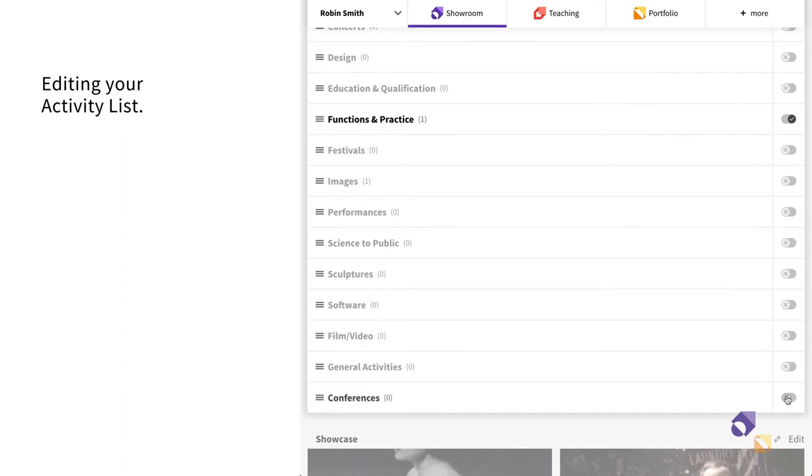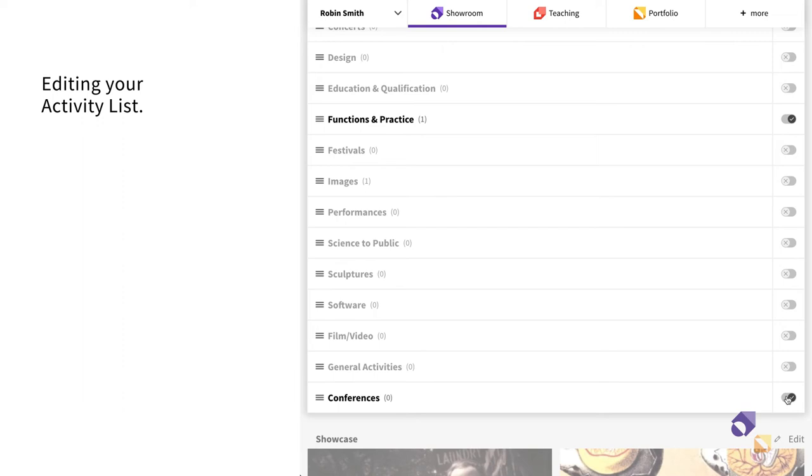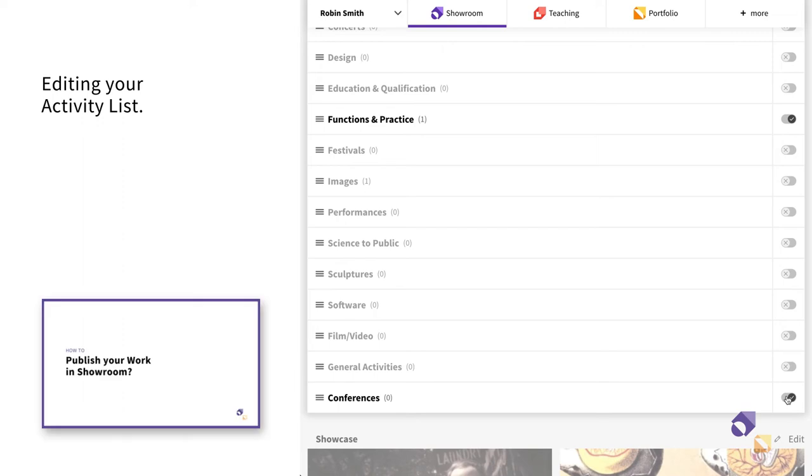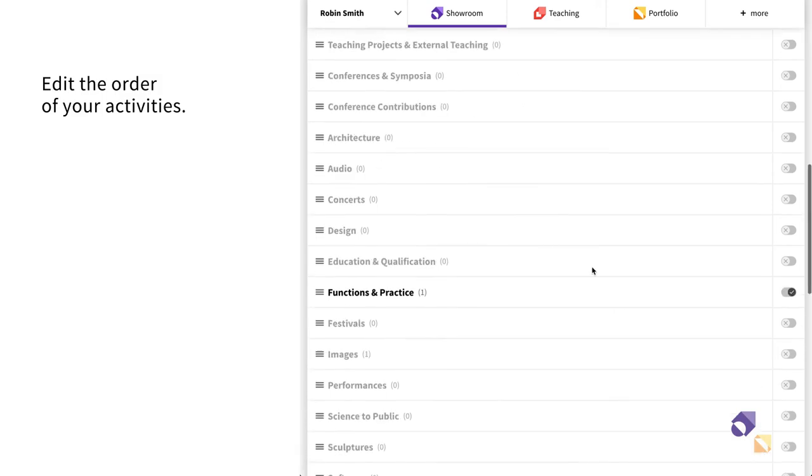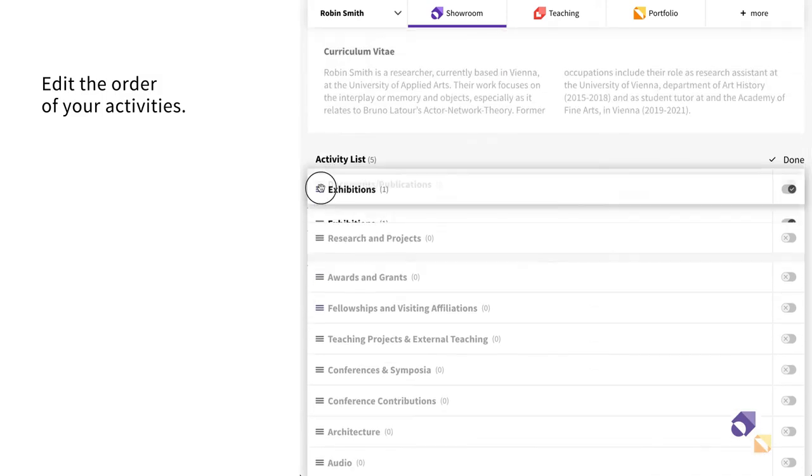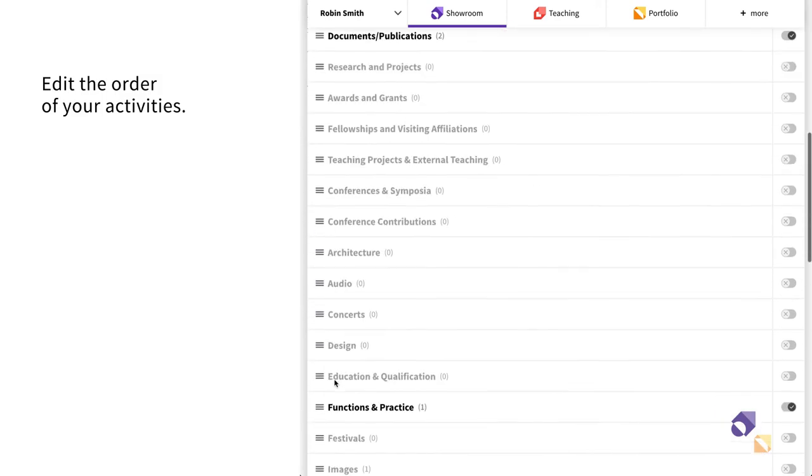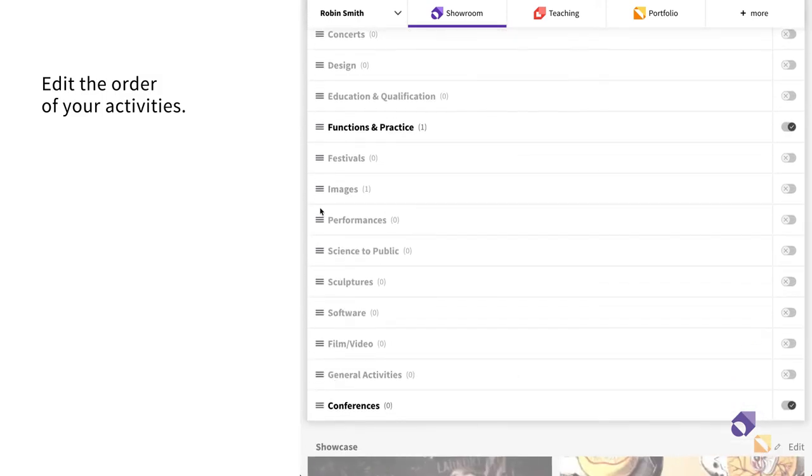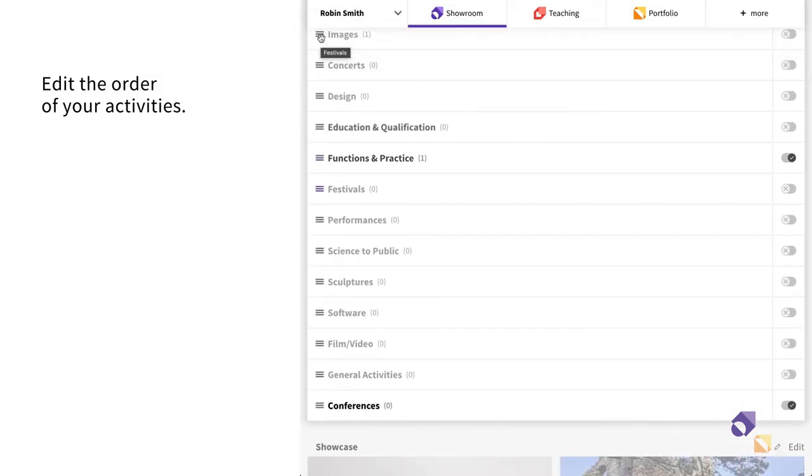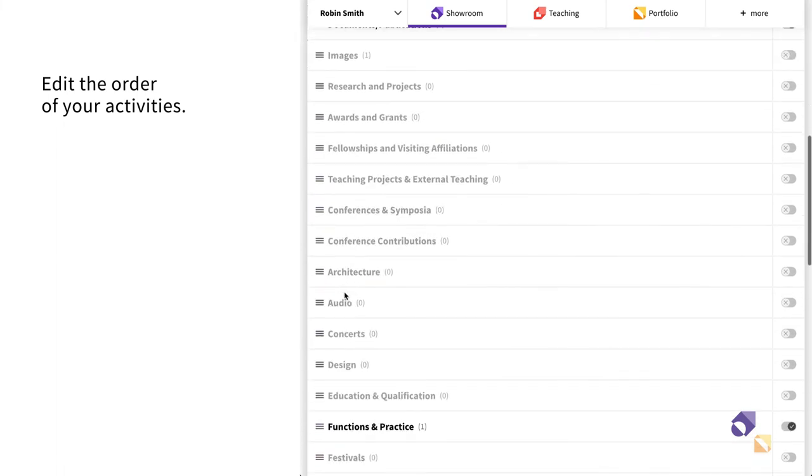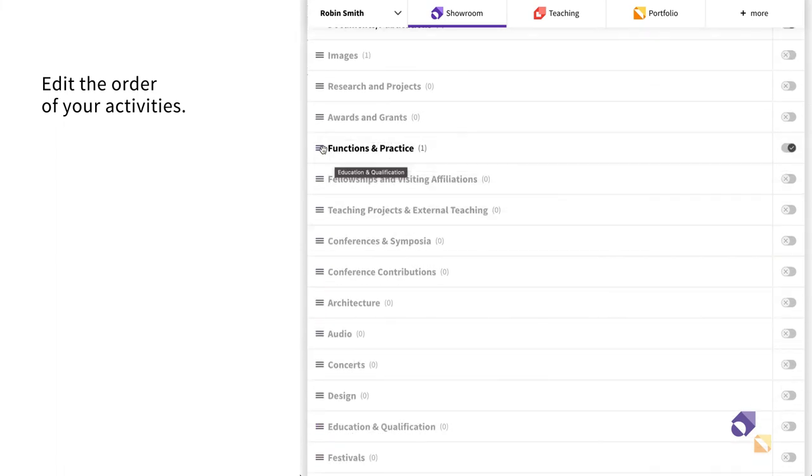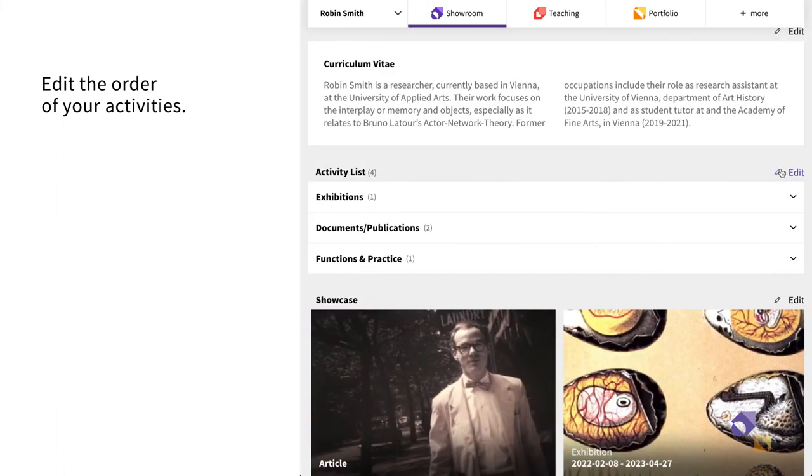If you wish to remove an activity from Showroom altogether, you can watch the video How to publish your work on Showroom to learn how. You can also decide the order in which your activities will be listed on your personal page. Drag the category with your mouse to where you want to place it. Save your changes by clicking on Done.